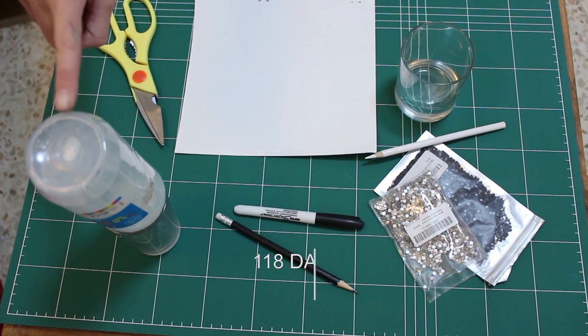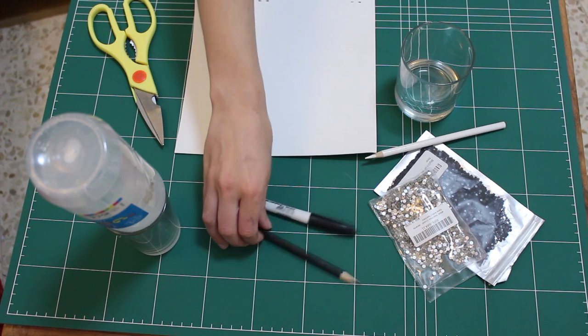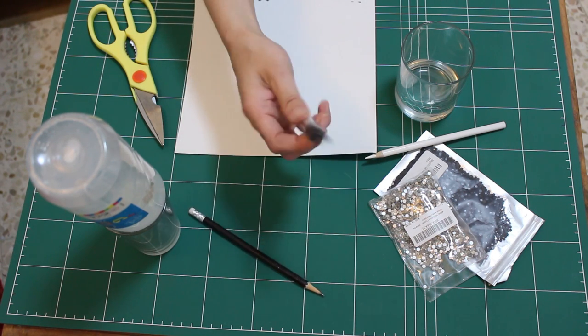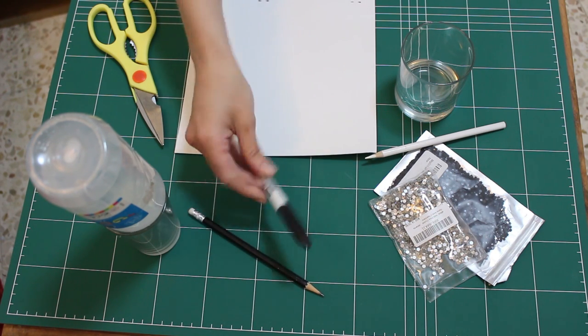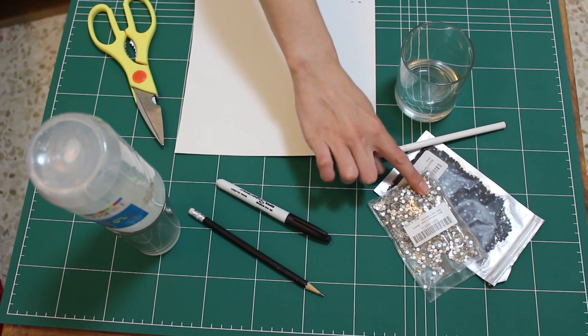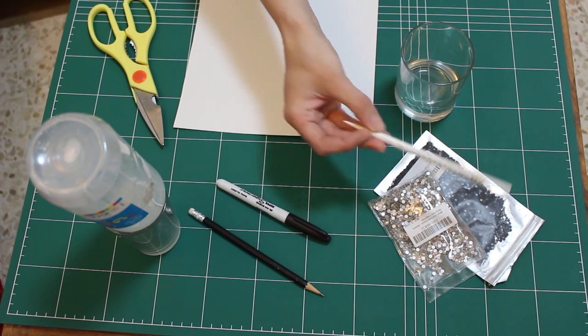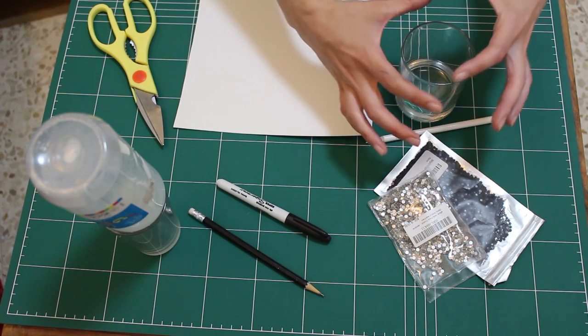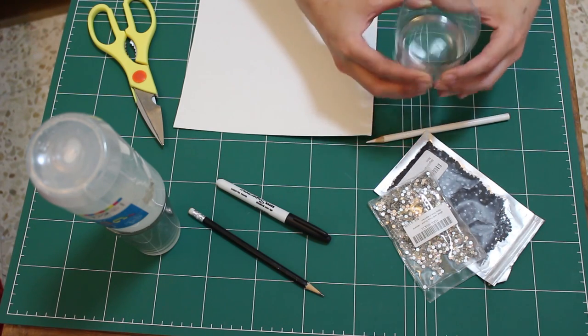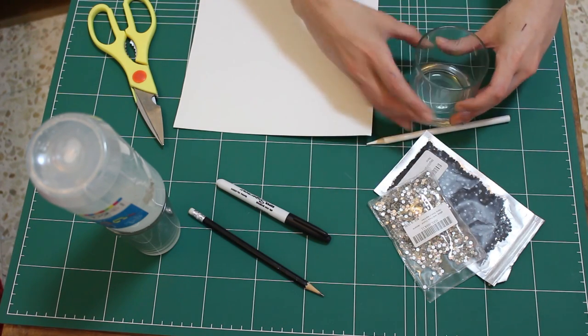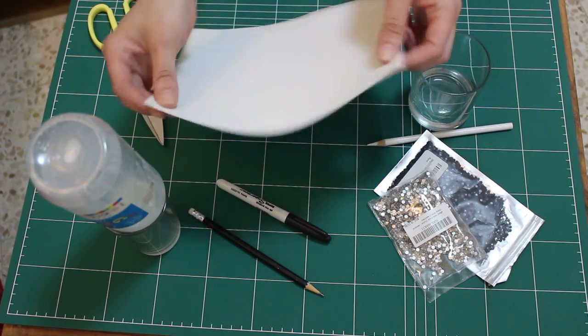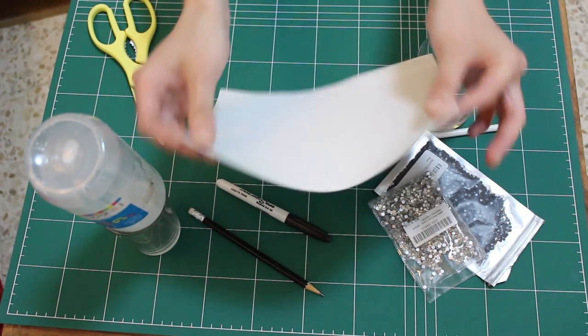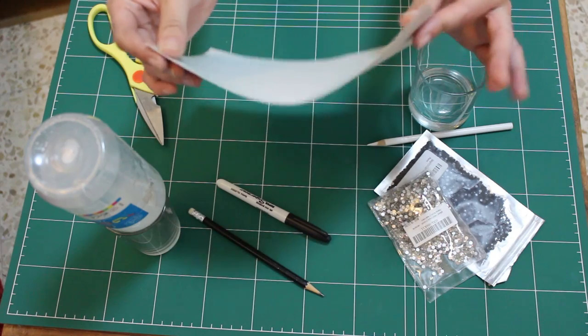You'll need some scissors, PVA glue, a pencil or pen for drawing, some sharpies or paints to color things if you want to, some rhinestones for decoration or whatever you want to decorate yours with, a glass that is a little bit bigger than your nipple, maybe a centimeter or two bigger, and some card paper, like the thin flexible type of card.